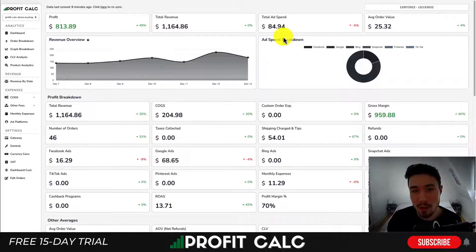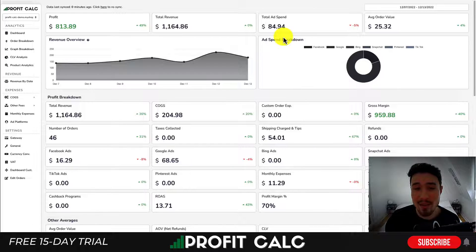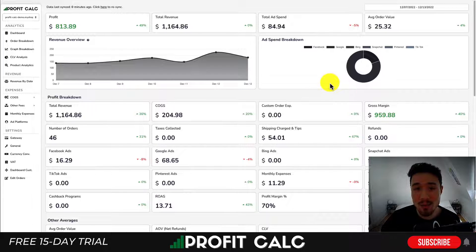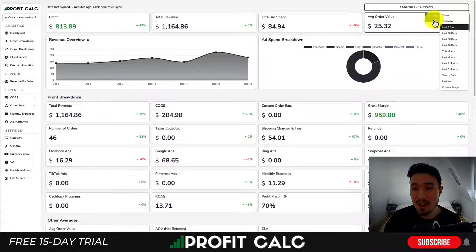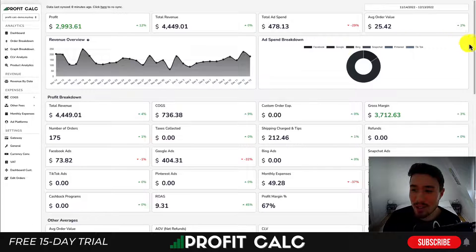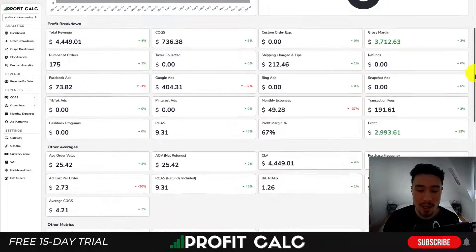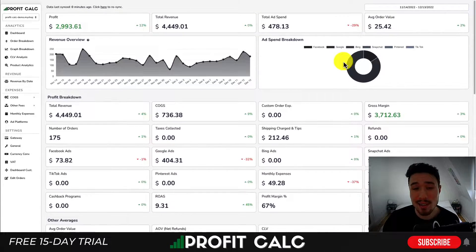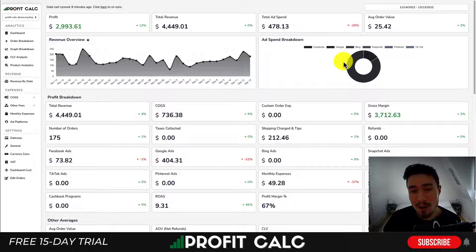Before I dive into it, I want to thank our sponsor ProfitCalc, the one-click profit calculator available on the Shopify app store. It'll allow you to skip your spreadsheets and understand your store's true profit in real time. All you have to do is select the date range and it gives you calculations on how your store is actually doing. You also get a bunch of detailed analytics to further understand your store's performance. There's a link in the description to access a 15-day free trial.